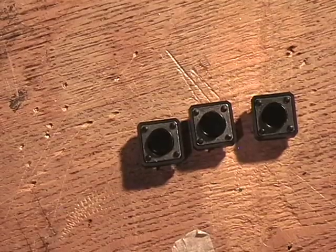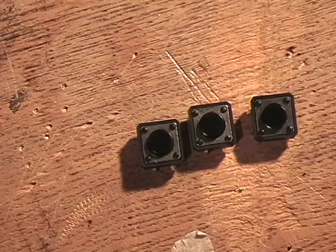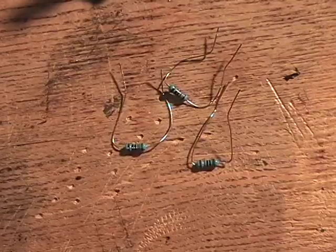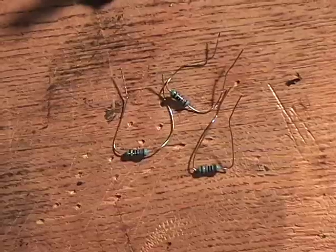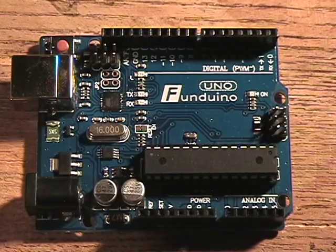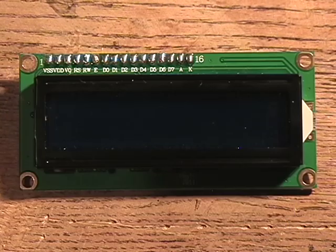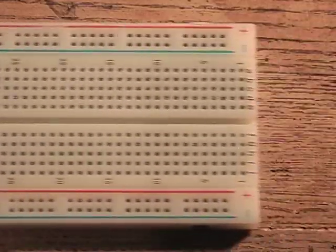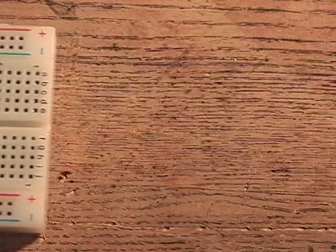Three normally open momentary pushbuttons. Three 10 kohm resistors. An Arduino Uno. A liquid crystal display. A big old nasty breadboard.